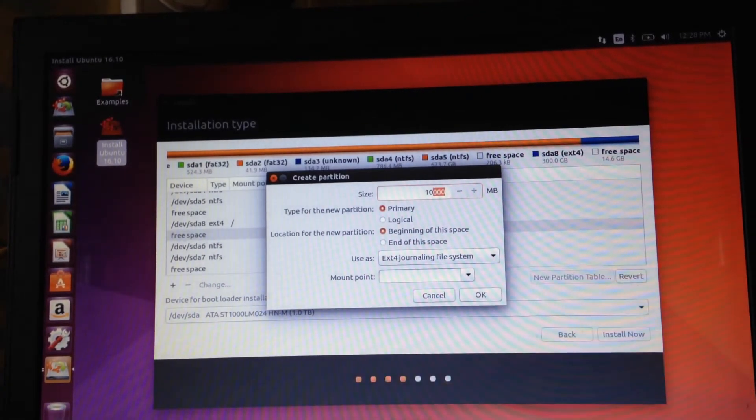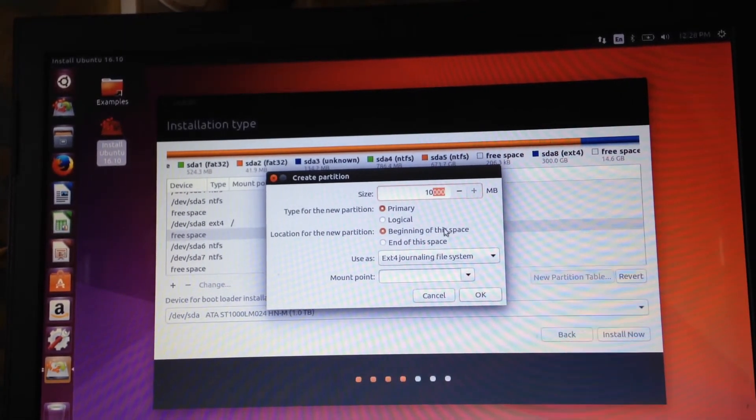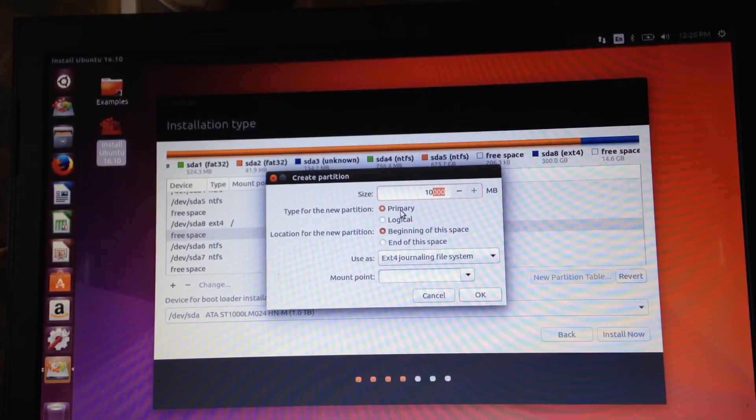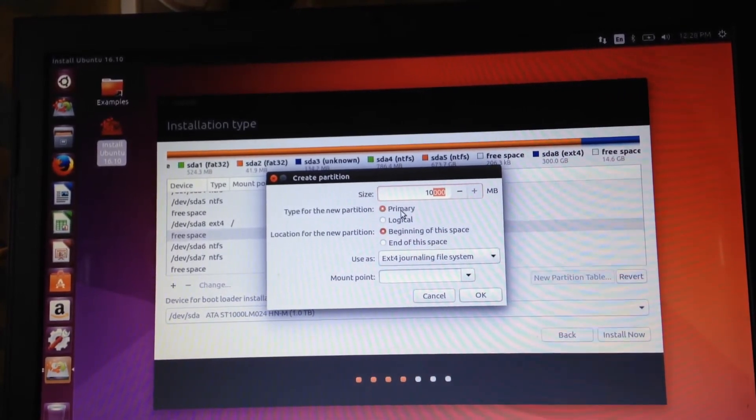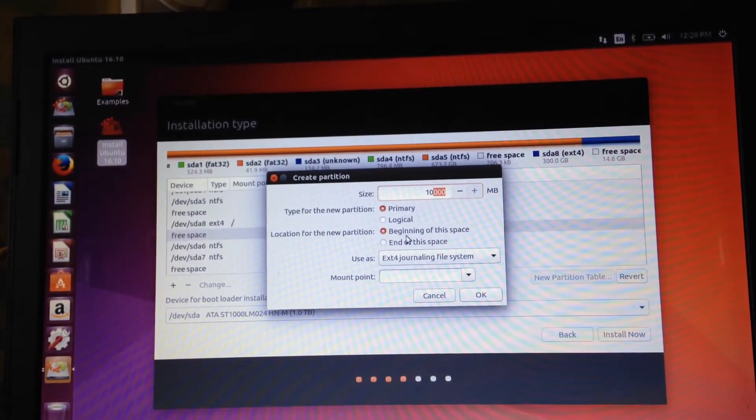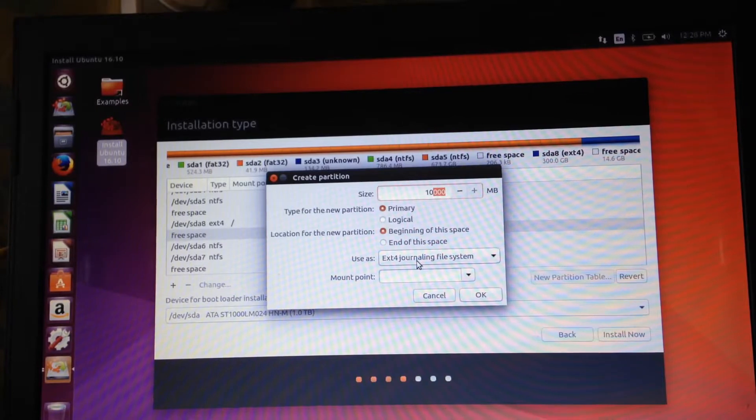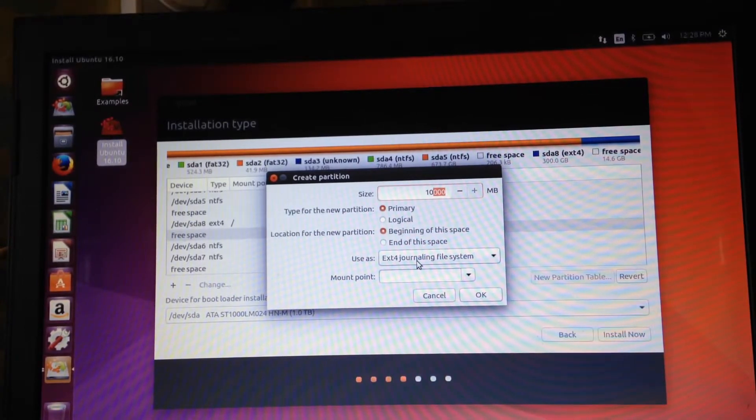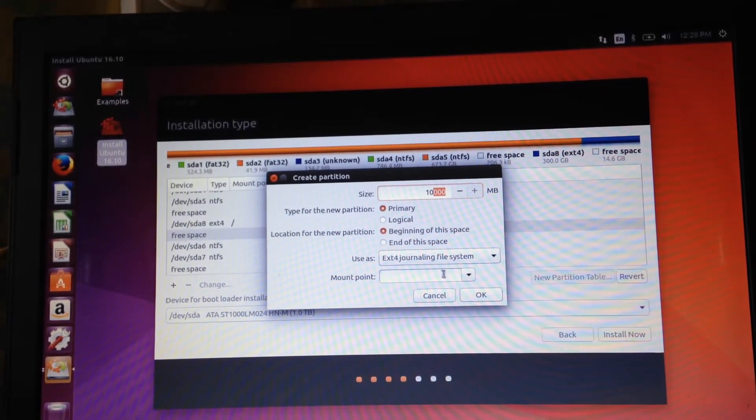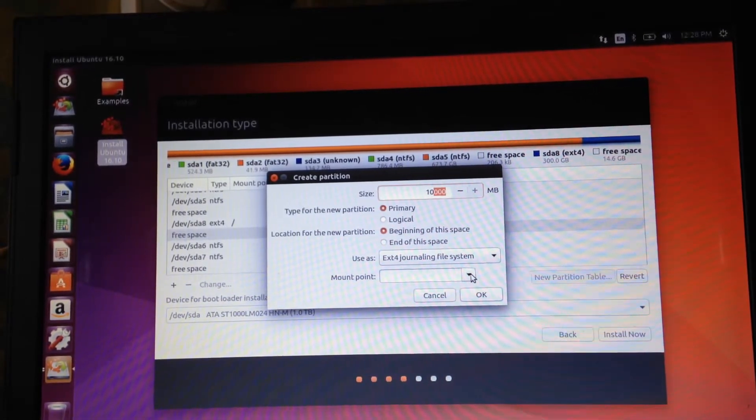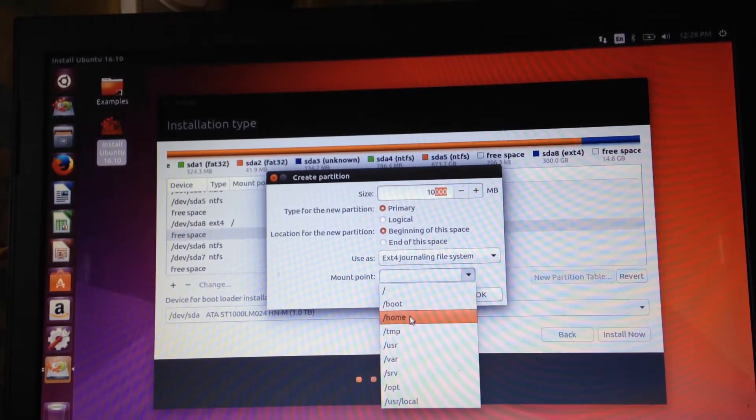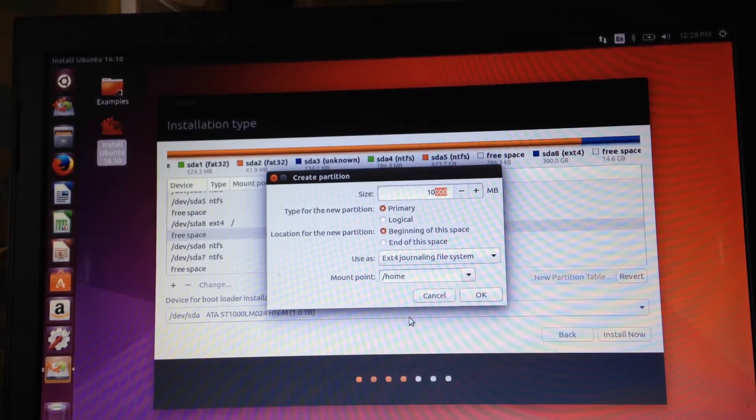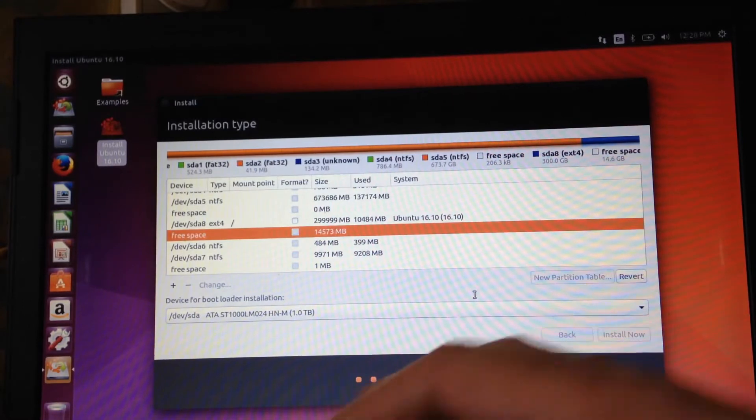Now what we say then is primary, beginning of this space, and ext4 just as it was before, but this time your mount point won't be forward slash, it will be forward slash home. Select that and say okay, and then wait for a moment while it does that.